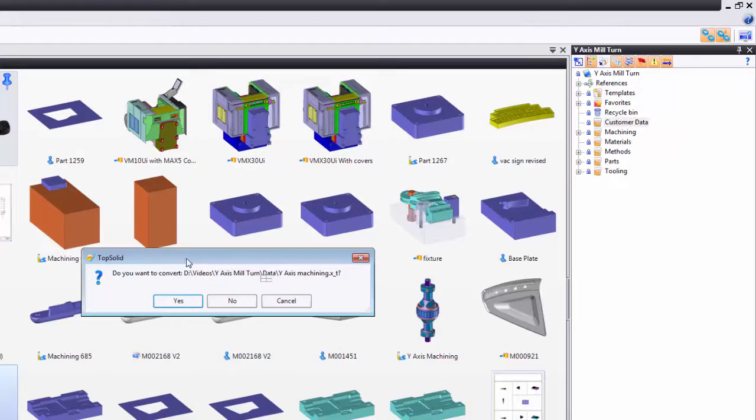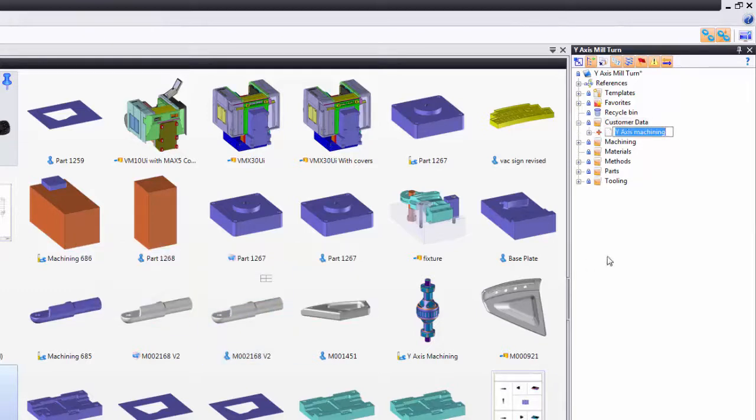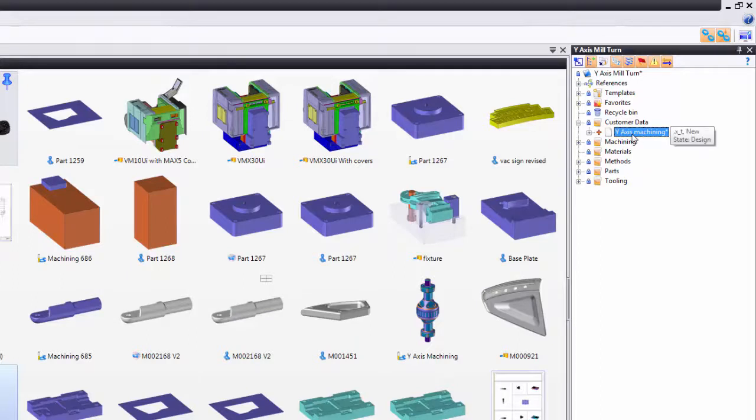Here, TopSolid says you're just dragging and dropping a file that we can translate. Do you want to translate it? I'm going to choose no in this case. Again, this is just so that I have a copy of that original Parasolid file.